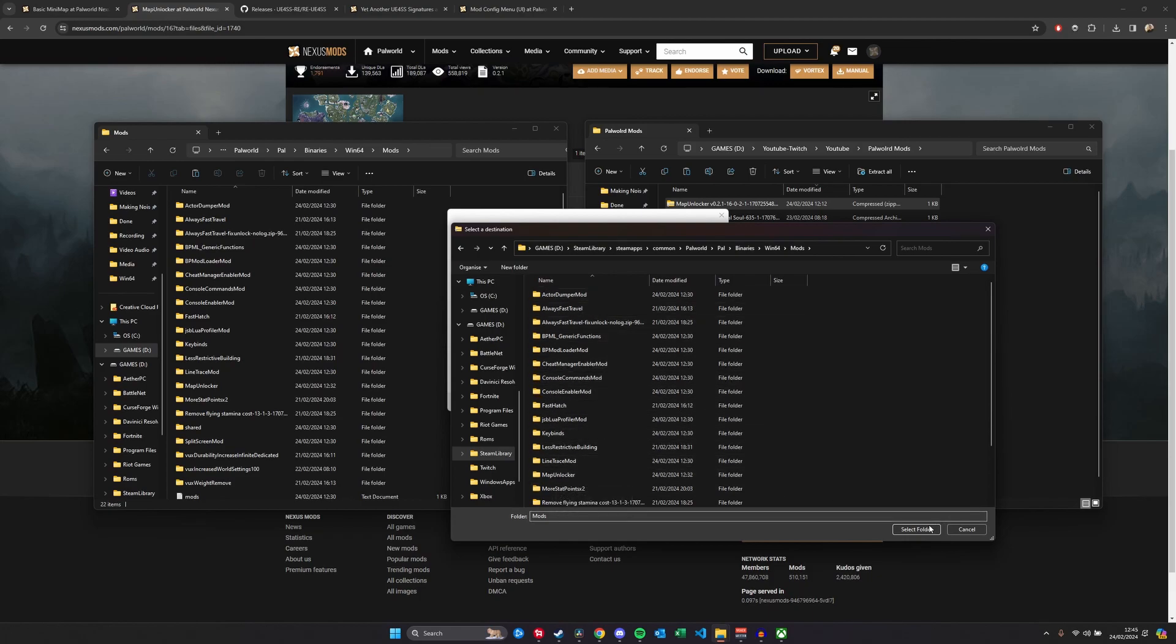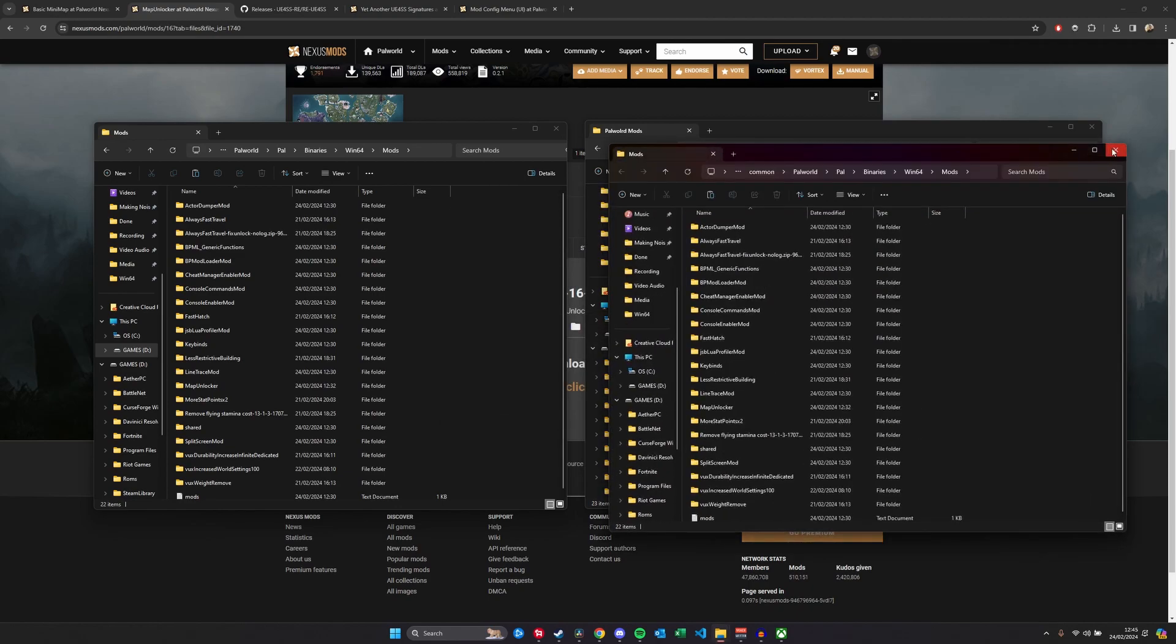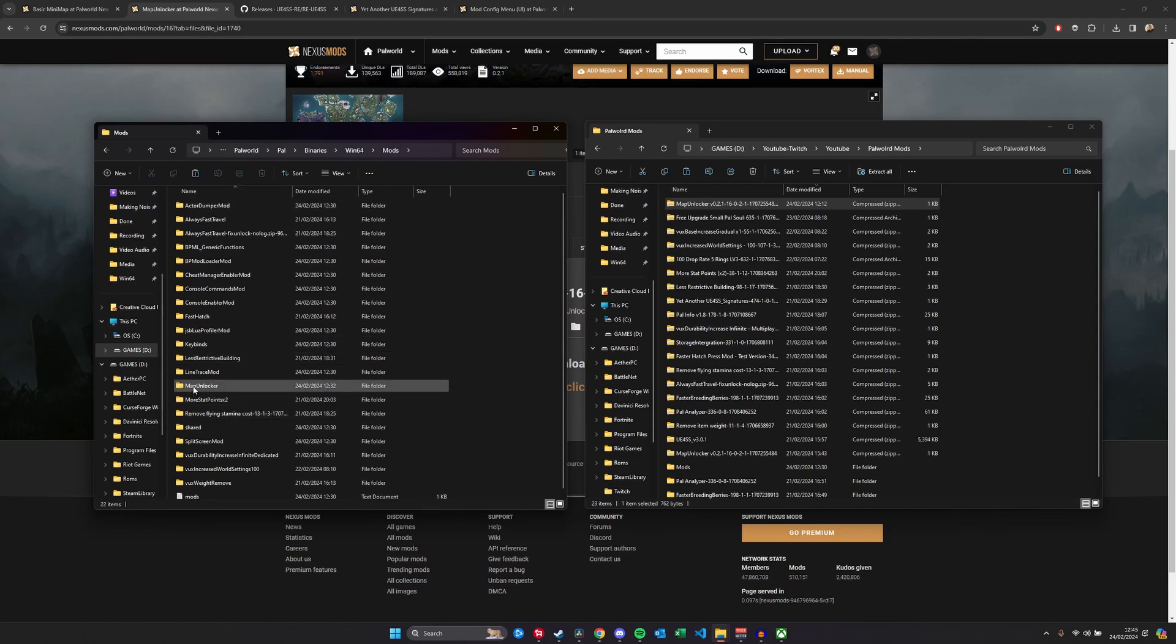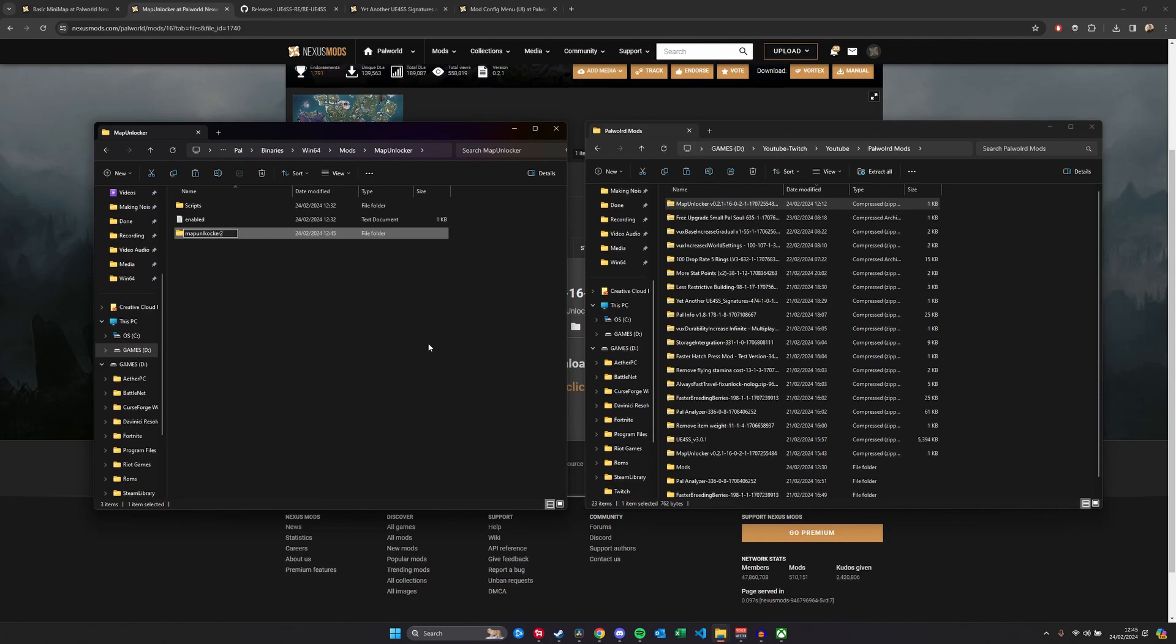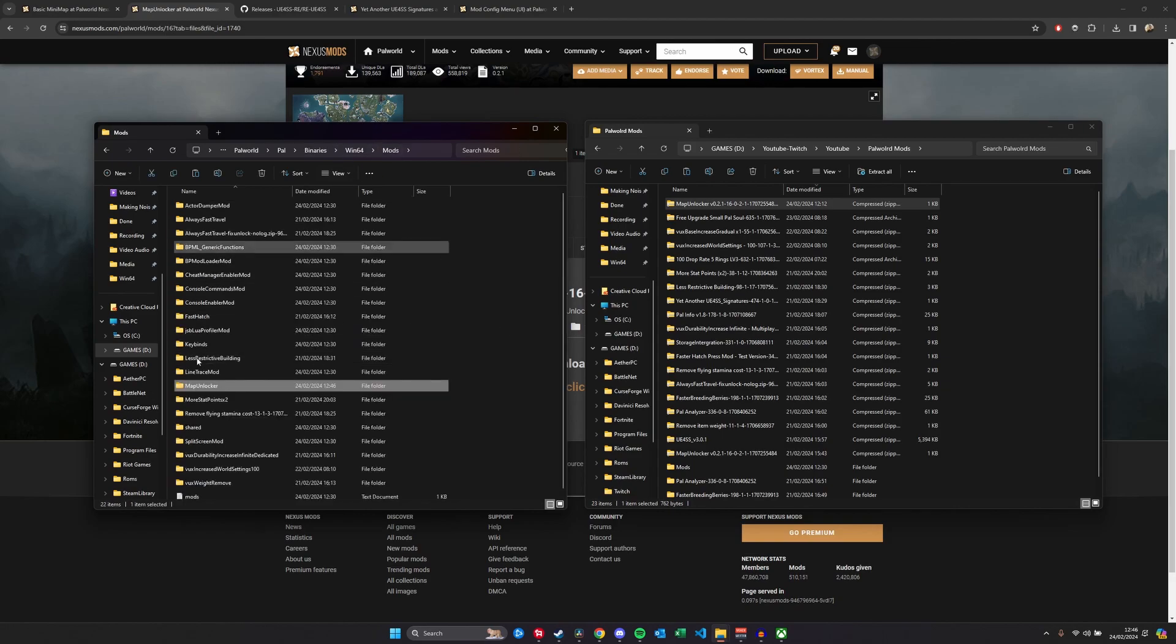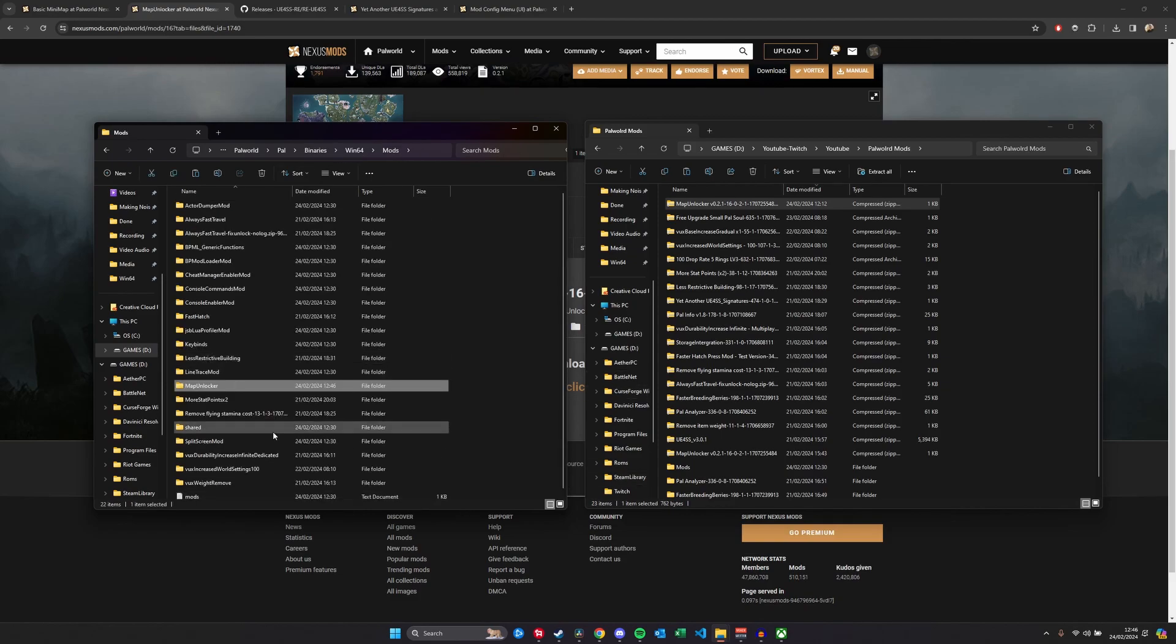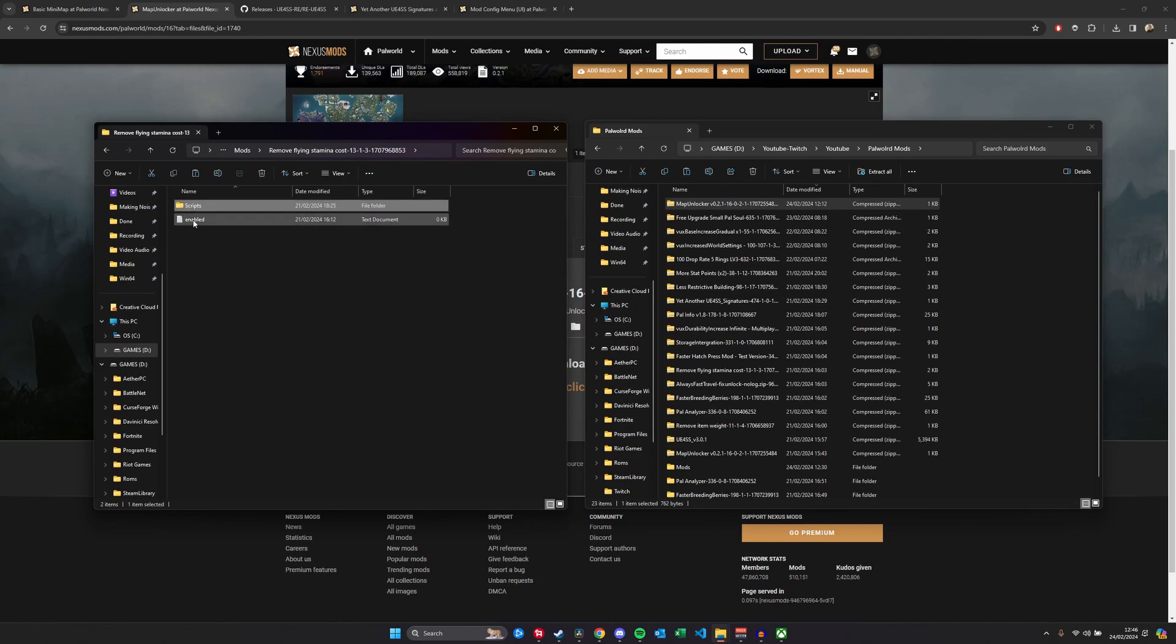What you want to see is a mod called MapUnlocker. You want to go in and see Scripts and Enabled, and that will allow your mod to work. If the folder has another folder in, it will not work. It needs to be one tier of folders: Mods, Folder, and then Scripts and Enabled. Let's go to another one - FastHatch, Scripts, Enabled. Remove Fine Stamina, Scripts, Enabled. And that's how you do Script Files.